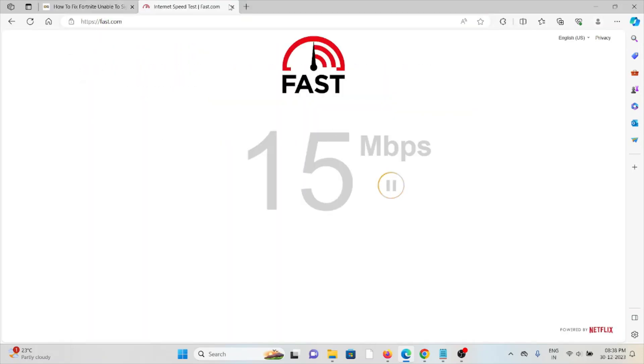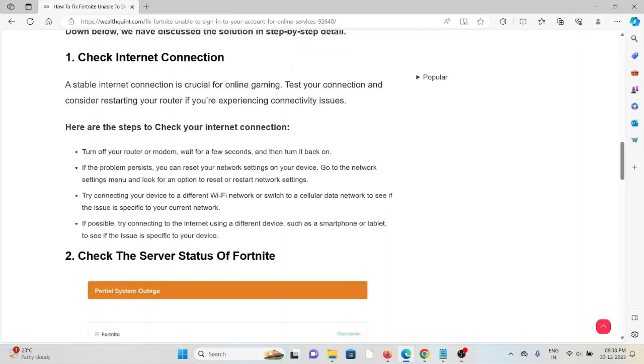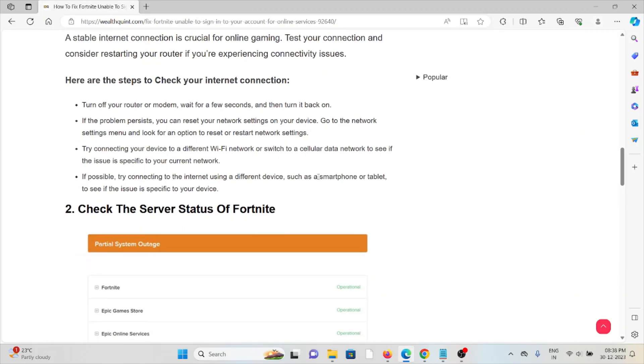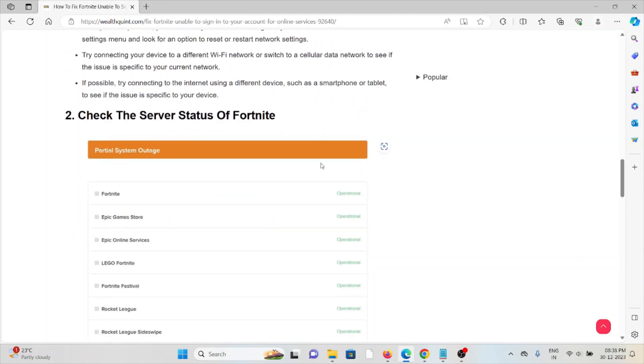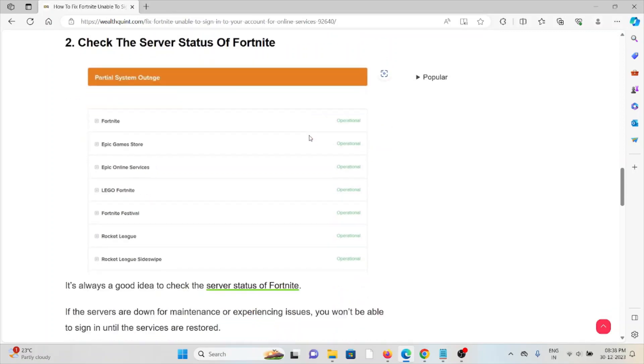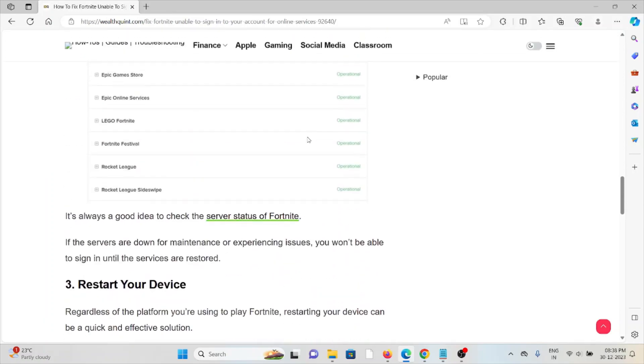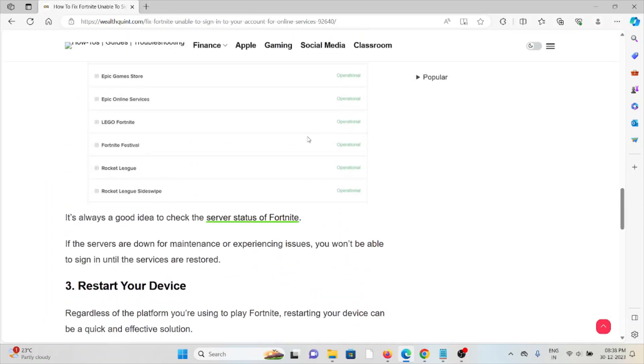The second method is check the server status of Fortnite. Before trying any troubleshooting methods, always try to check the server status of Fortnite. If there is any maintenance or server maintenance going on, just wait for some time and then you can try again later.